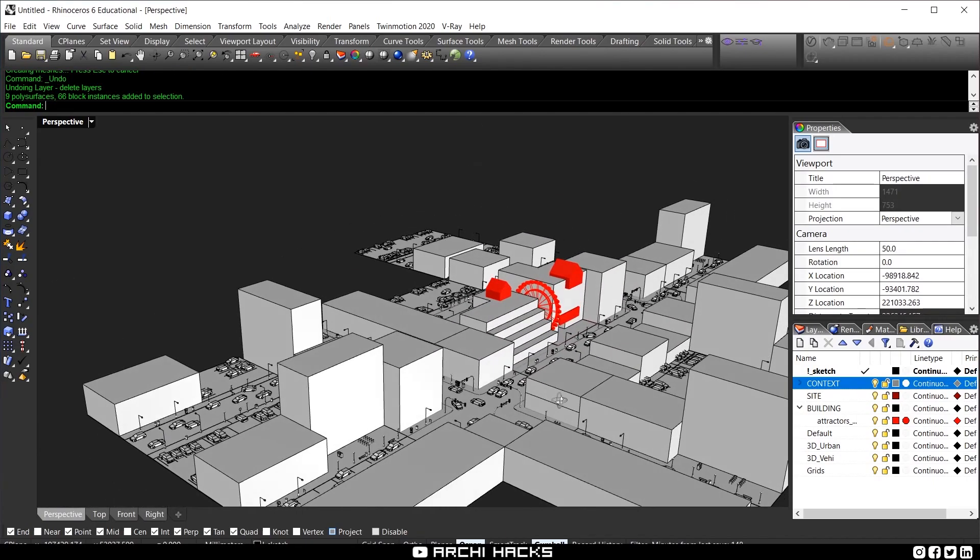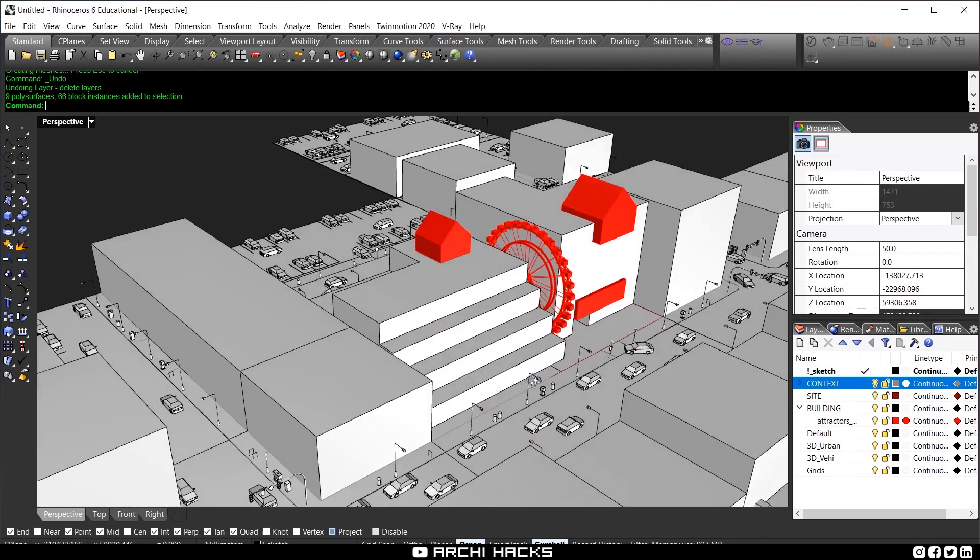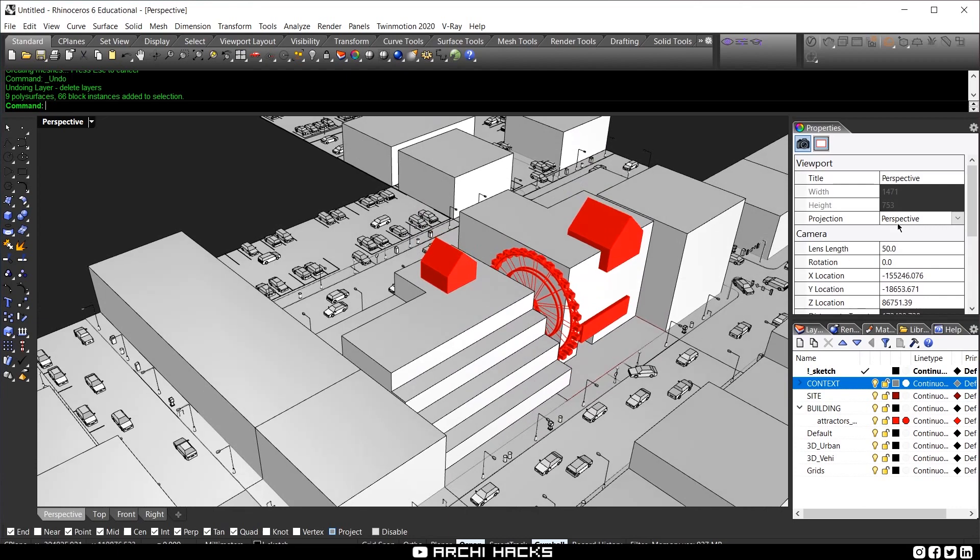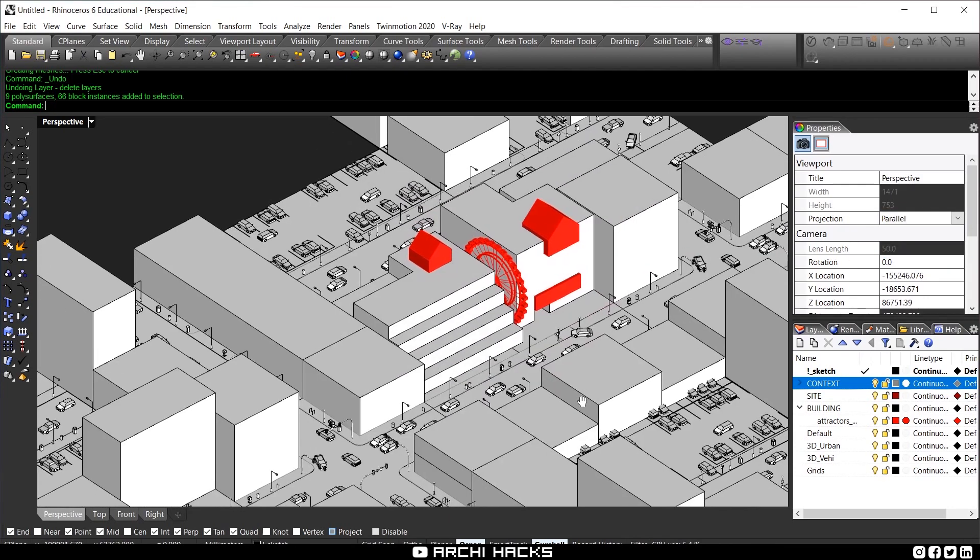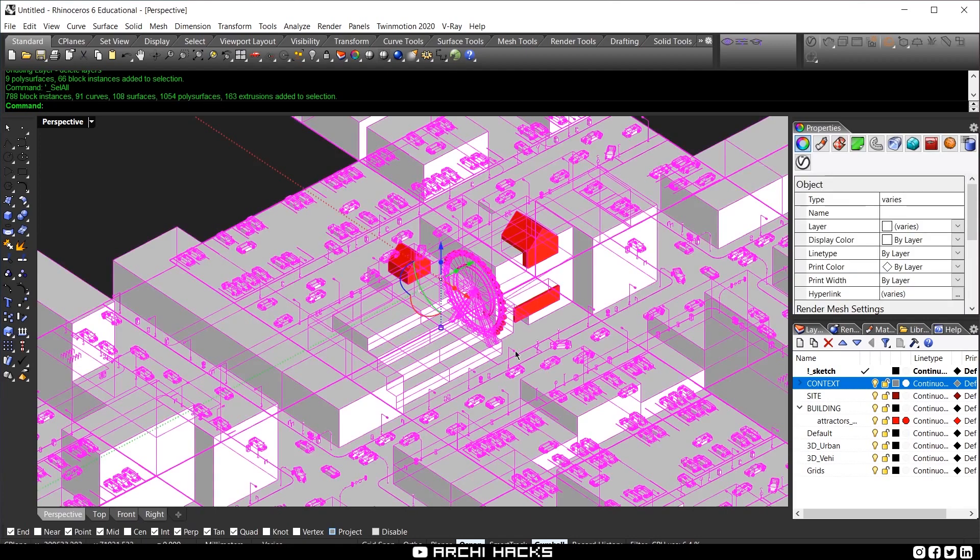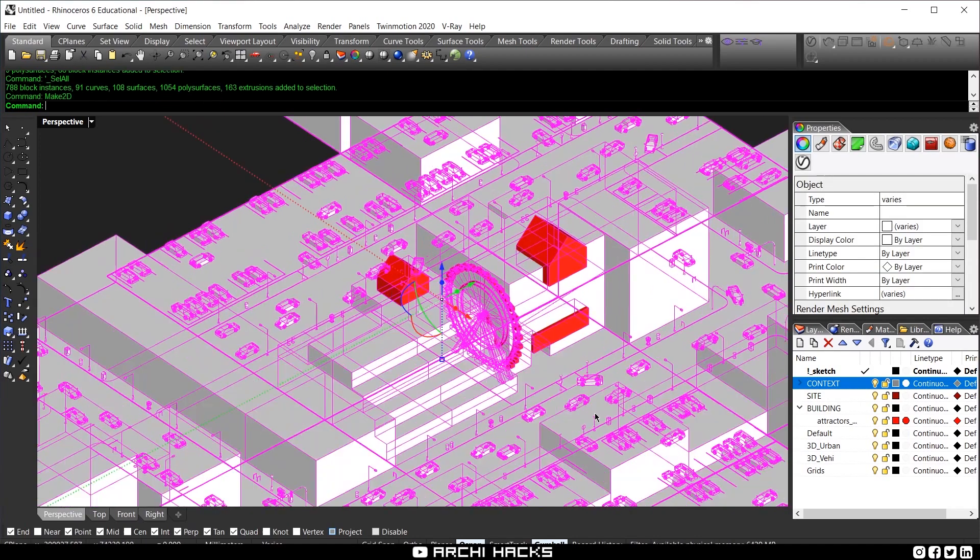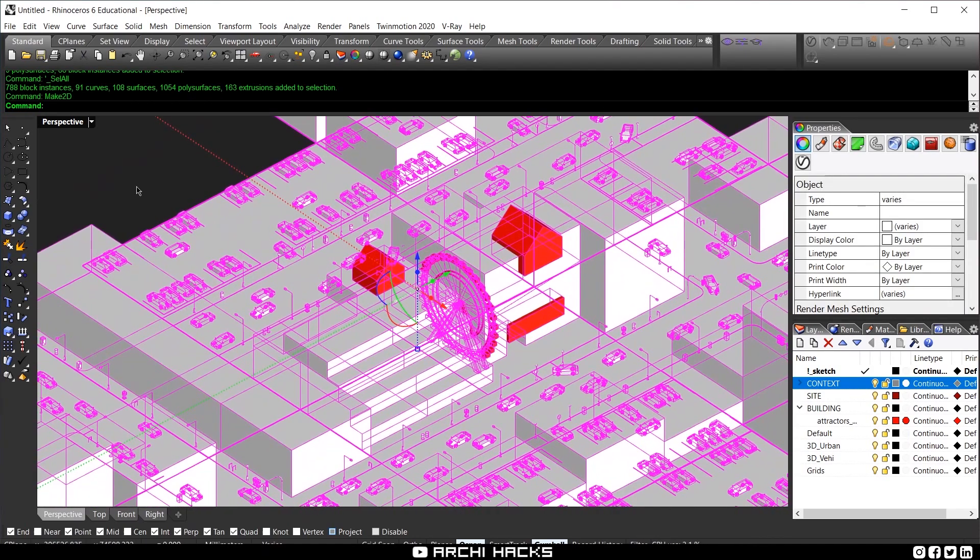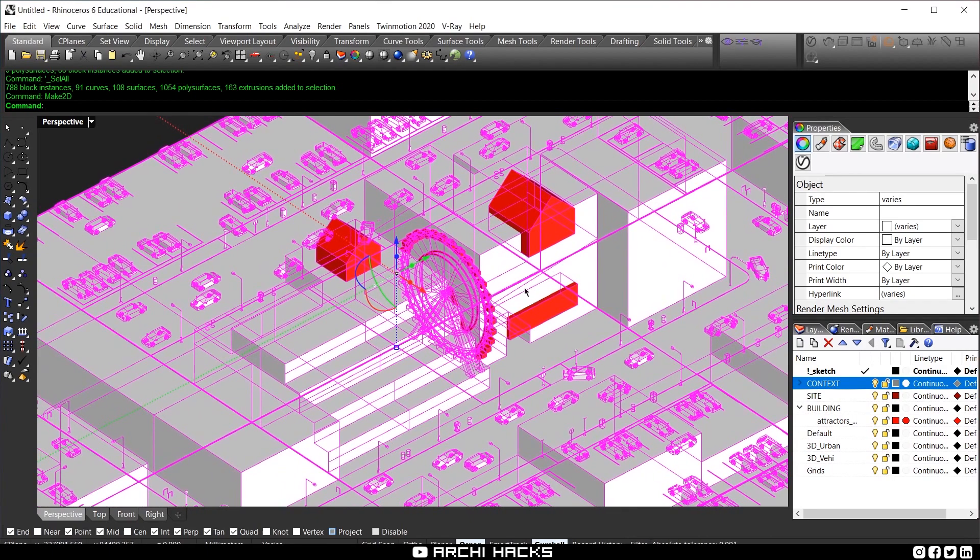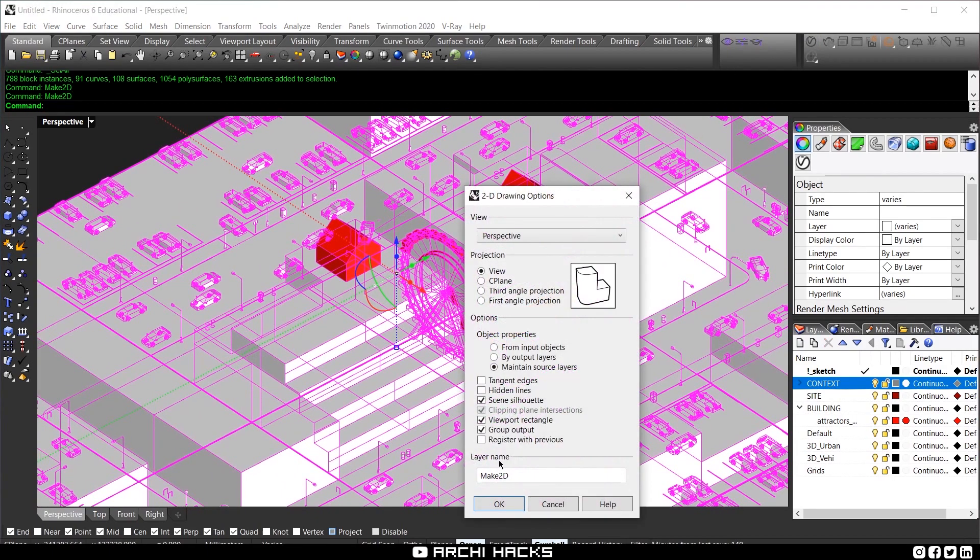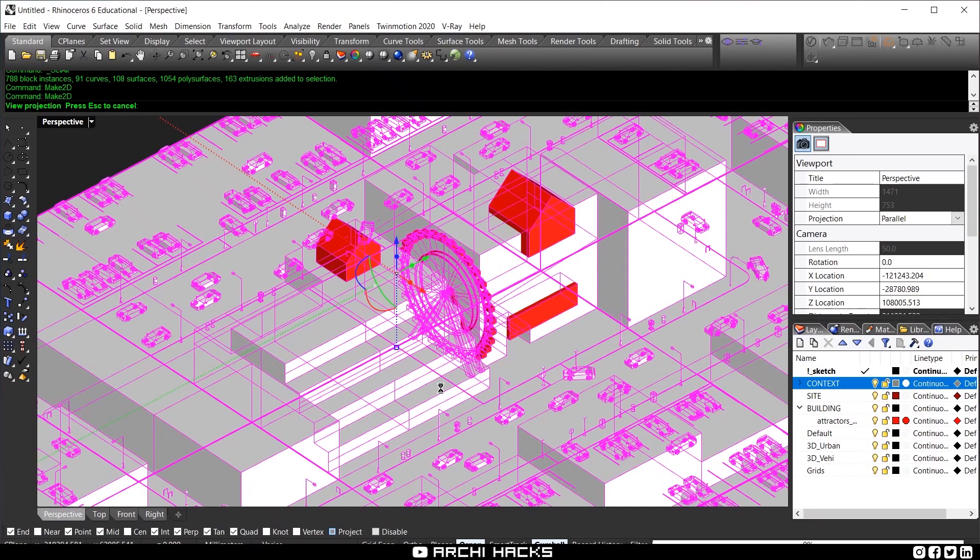Okay, so now that our scene is ready, I think we can simply make 2D the whole thing. I'm first going to change our perspective to parallel and select everything in our scene. I'm just going to zoom out just a little bit so we can capture more of the context. And yeah, let's do it. Let's go with make 2D and say okay. This is going to take a little while. So I'll come back when the export is ready.